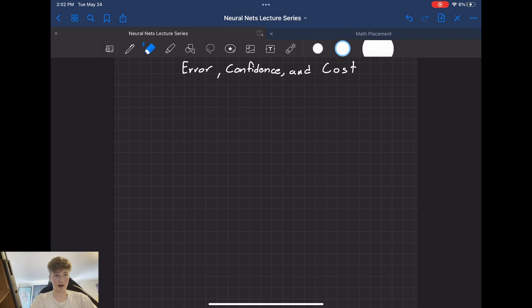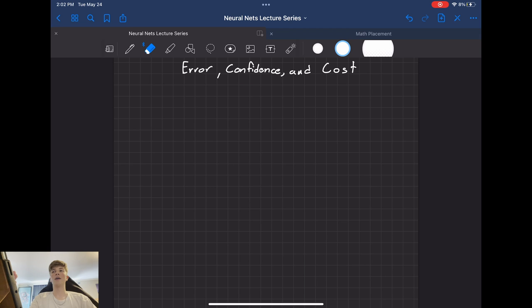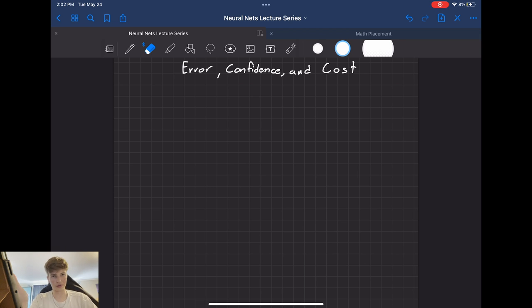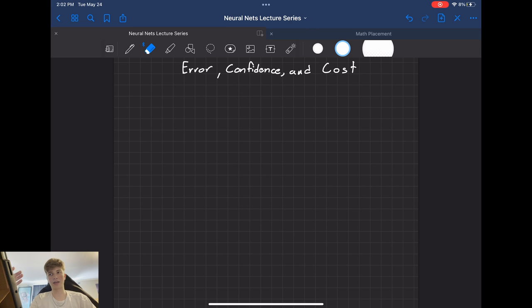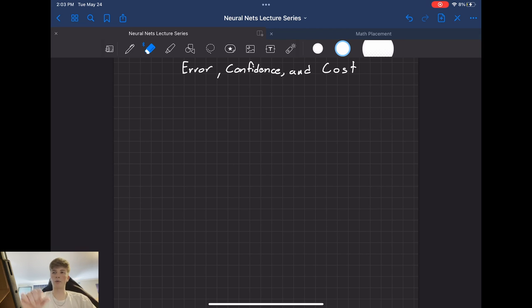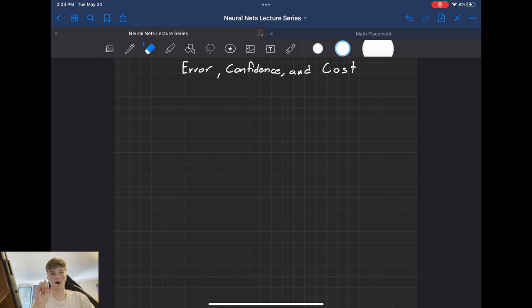and cost in relation to a neural network. So as we consider how a neural network examines its output and how a neural network actually learns and how it scores itself, we need to understand especially what a cost function is. And to do that, we're going to use two subcomponents, which is error and confidence. We'll start with error because it's simpler.